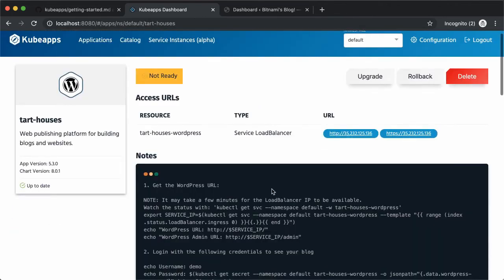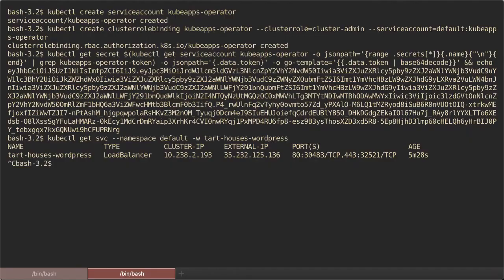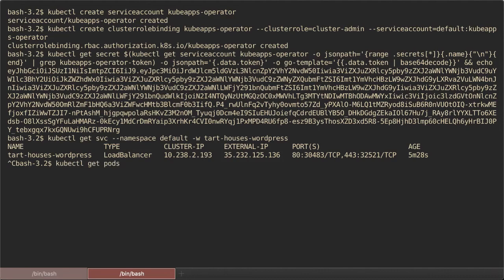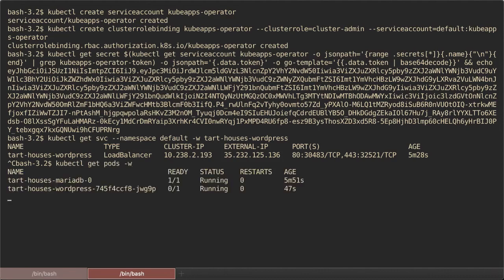So let's check out the pod statuses using kubectl get pods. So we can see how it updates. Here you can see a new pod is being created with the latest WordPress version.